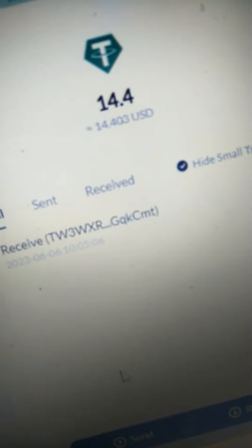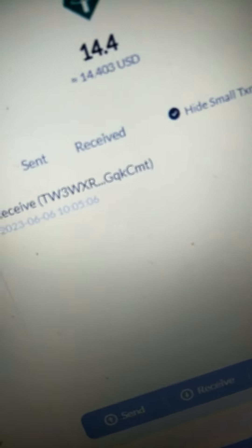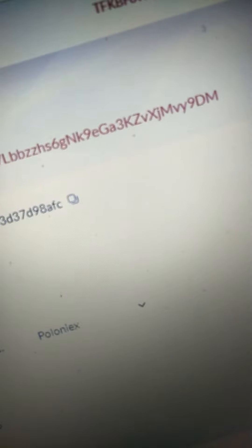14.4 USDT inside. We'll come back here to confirm the wallet, TFK B, TFK B 90M.